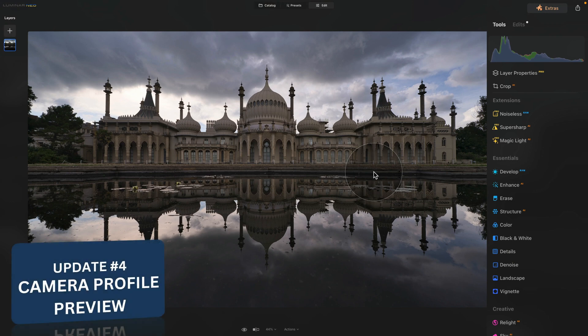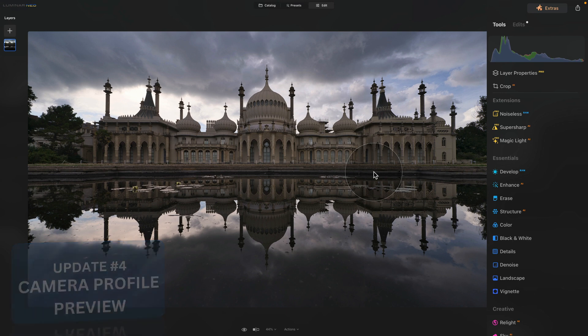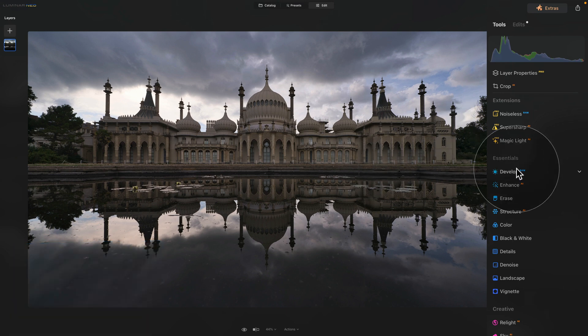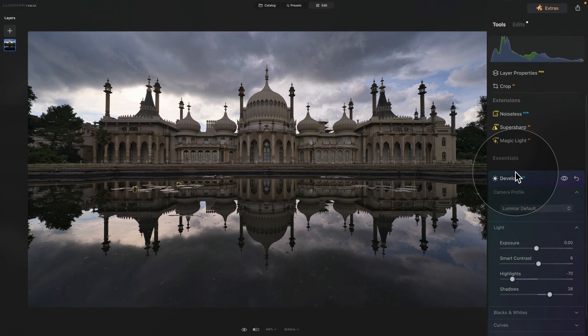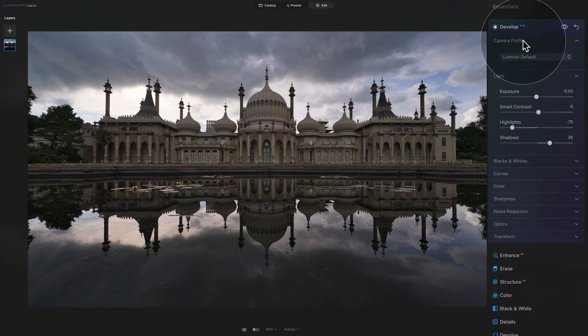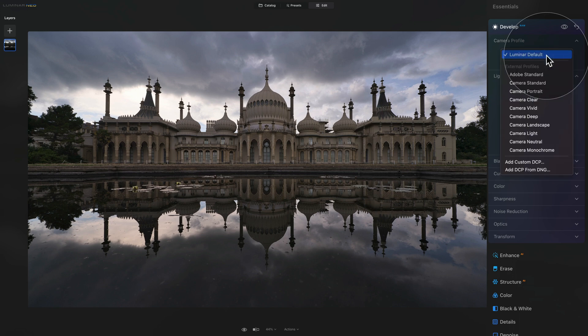Moving on with the preview updates, you are now able to see the preview of the camera profile you choose for your image. To see this, we're gonna go into the develop tool here and we're gonna stop at the camera profile on the top. Here when you click on a grey drop down box, you can choose the different camera profiles based on the camera you're using.